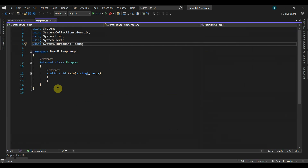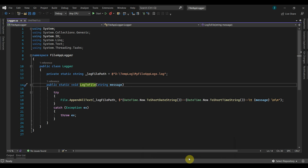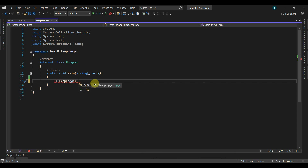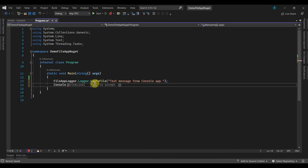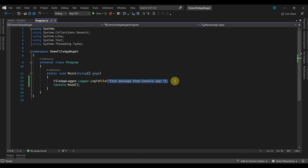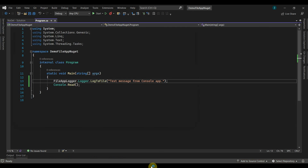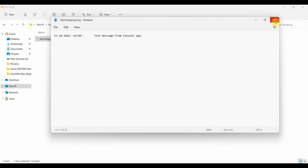Now go to program.cs and we will use this NuGet package in the application. In the File App Logger NuGet package, we had a function called log to file. We will now call this function in our console app using FileAppLogger.LogToFile and provide a test message. If we run this app, it should log this message into our log file. Now go to our temp log folder and here we can see that the message has been logged. This is how we can create a NuGet package through a YAML pipeline and use it in a separate solution through the Azure NuGet feed.